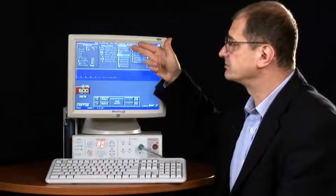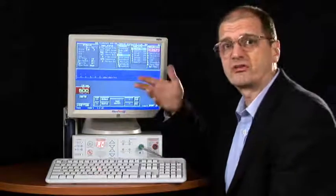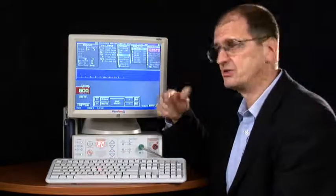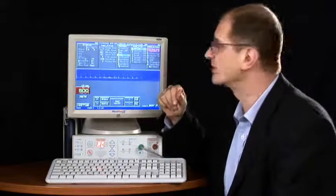Protocol controls what kind of pacing you are going to do, regular or with extra stimuli and so on.